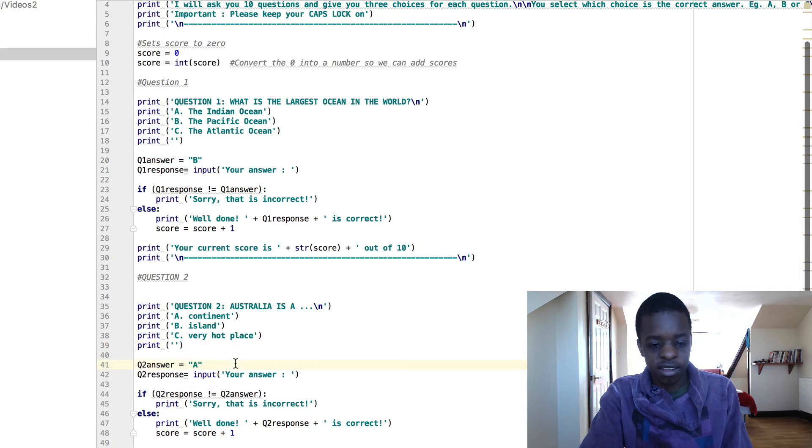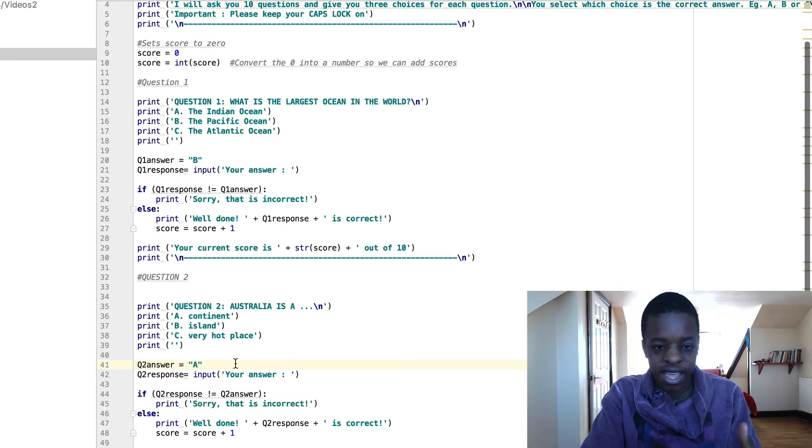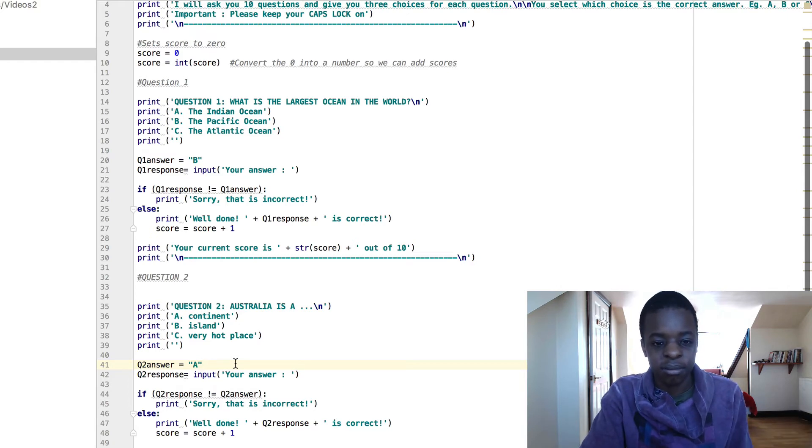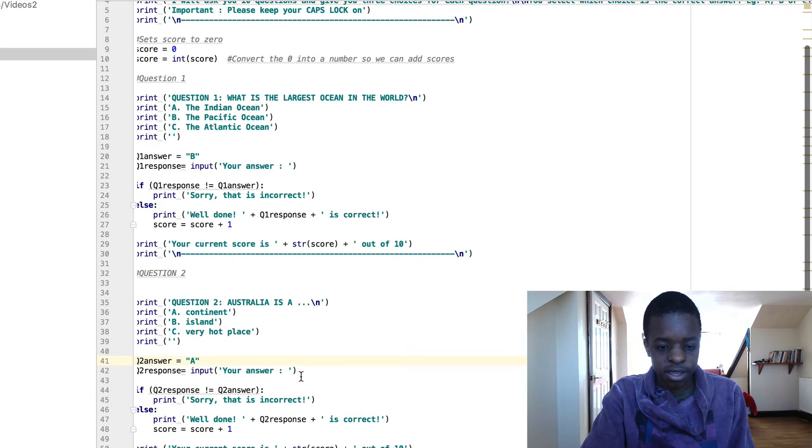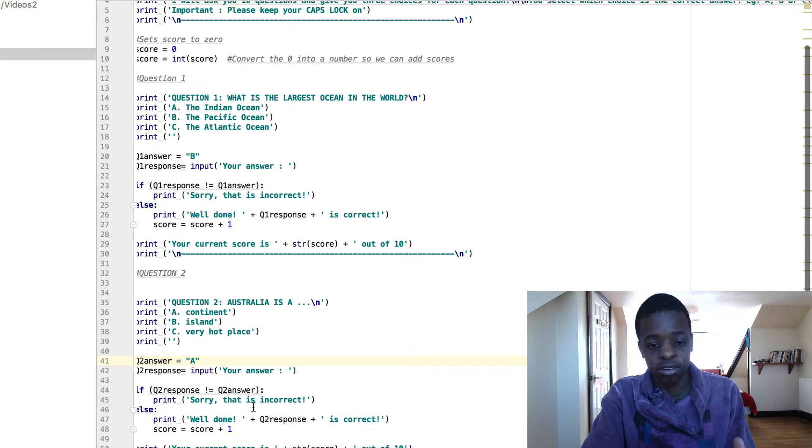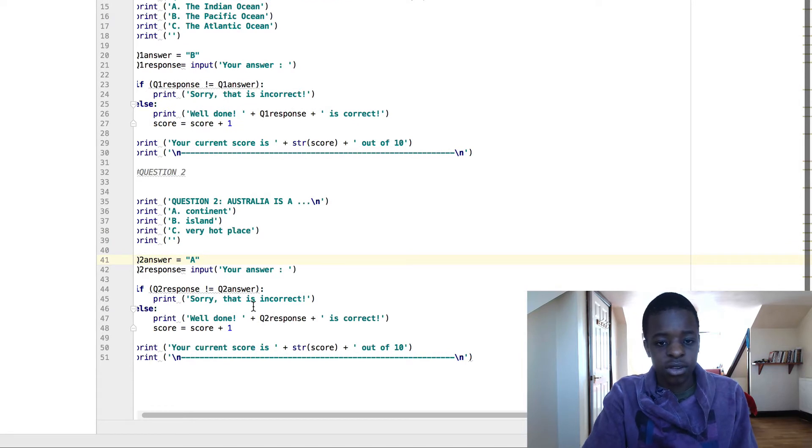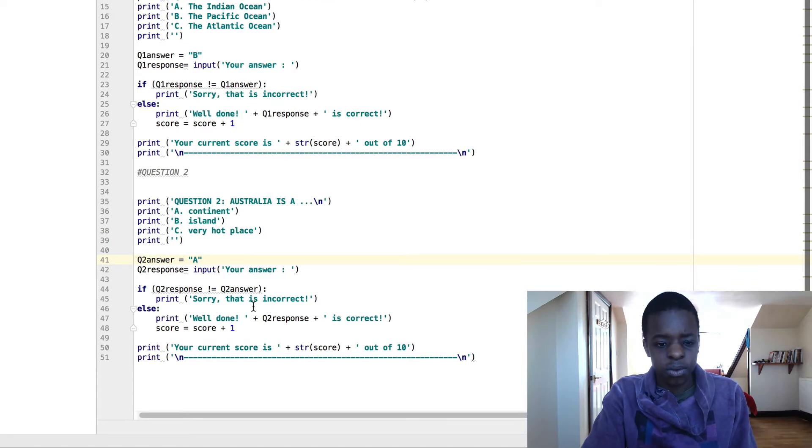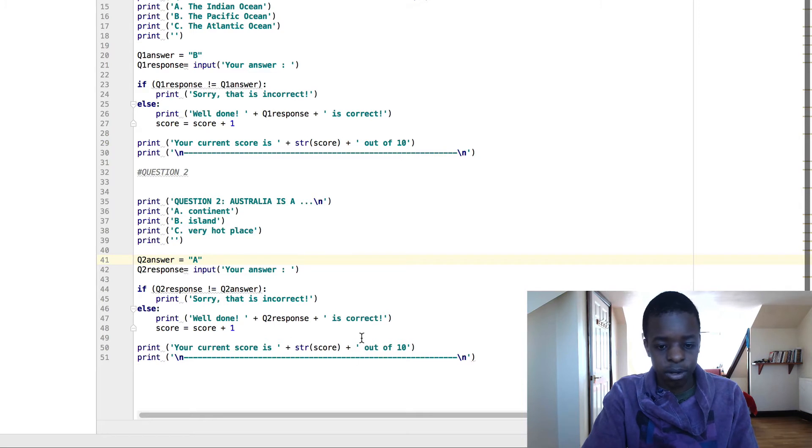So question, obviously the answer is A. Well, it's all 3, but A is the more preferred term. So input your answer. If question 2 response doesn't equal question 2 answer, sorry, that is incorrect. So here again, we've got the else statement, print well done plus question 2 response.